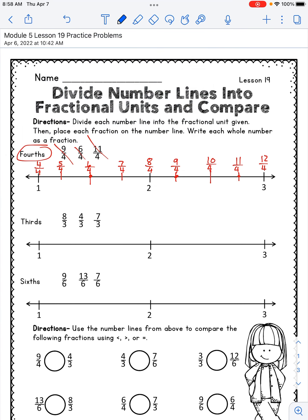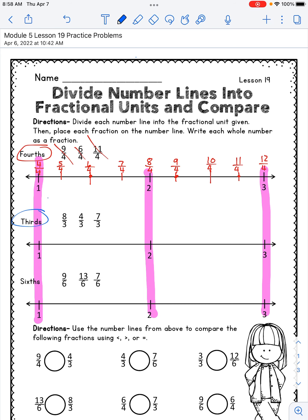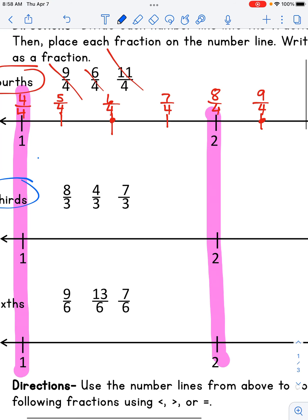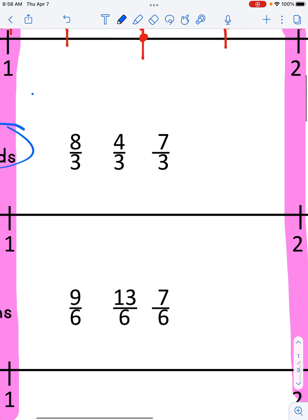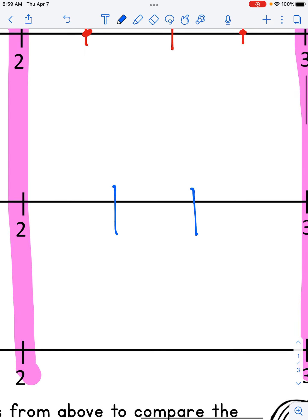We are on to our next problem. This problem has us dealing with thirds. You can see that the number lines here start and stop at the same numbers — they all start at one today and they all end at three, which means their wholes are the same size. We're going to keep that in mind as we compare later on. For thirds, we are going to split each whole into thirds, so between one and two and between two and three. Do that on yours.